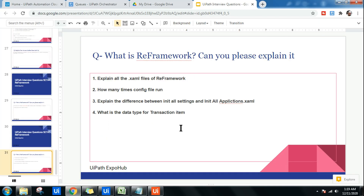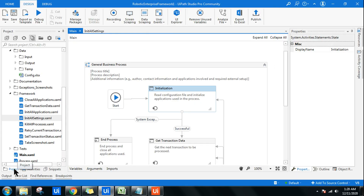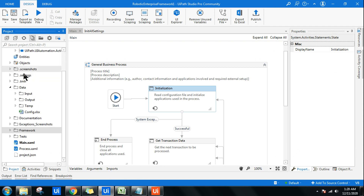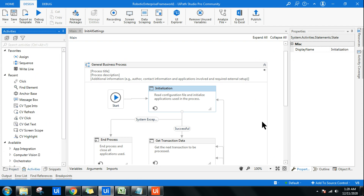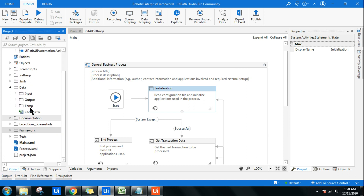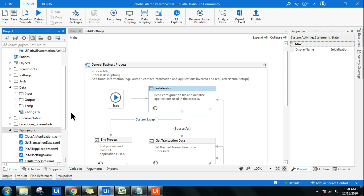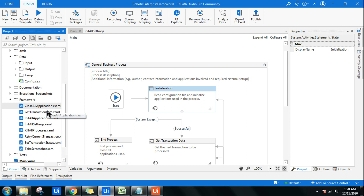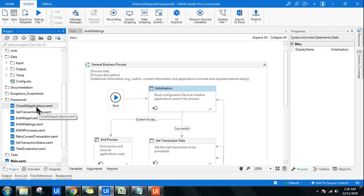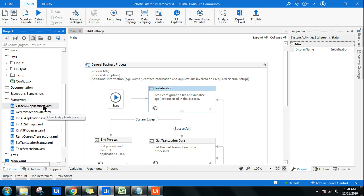In your interview they might ask you to open RE framework, go to the Projects tab, and navigate to a folder called 'framework'. Once you've opened that folder, they may ask you to explain all the XML files — what they are and where they are used. For all of this I have a detailed video in the RE framework playlist on my channel.